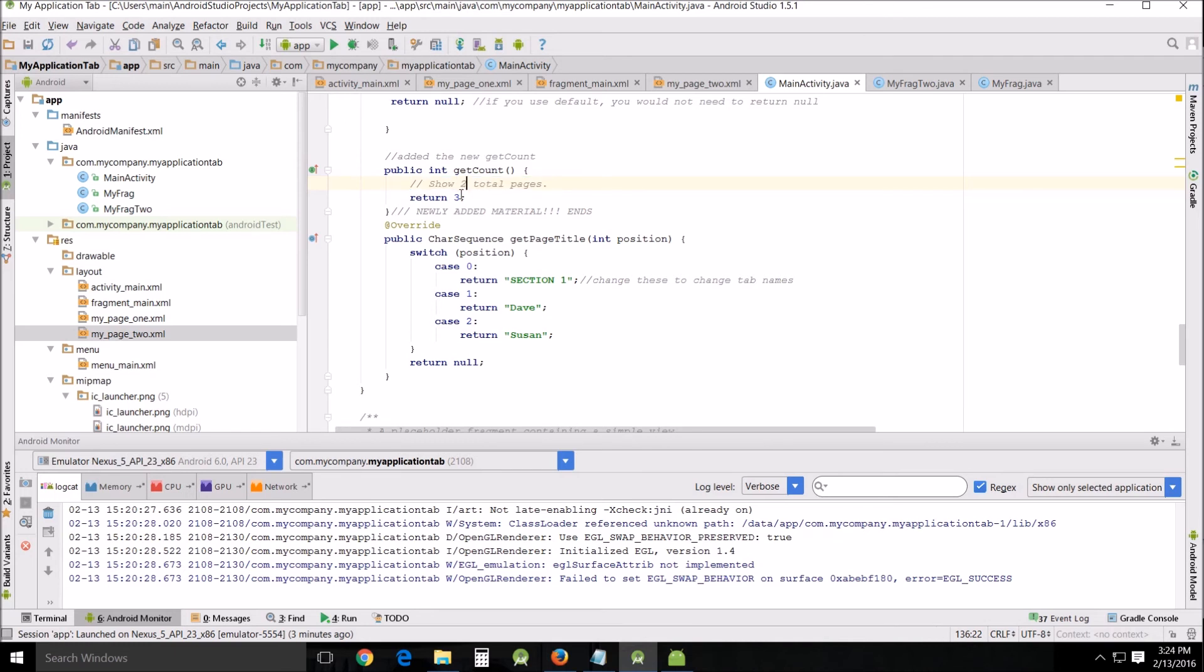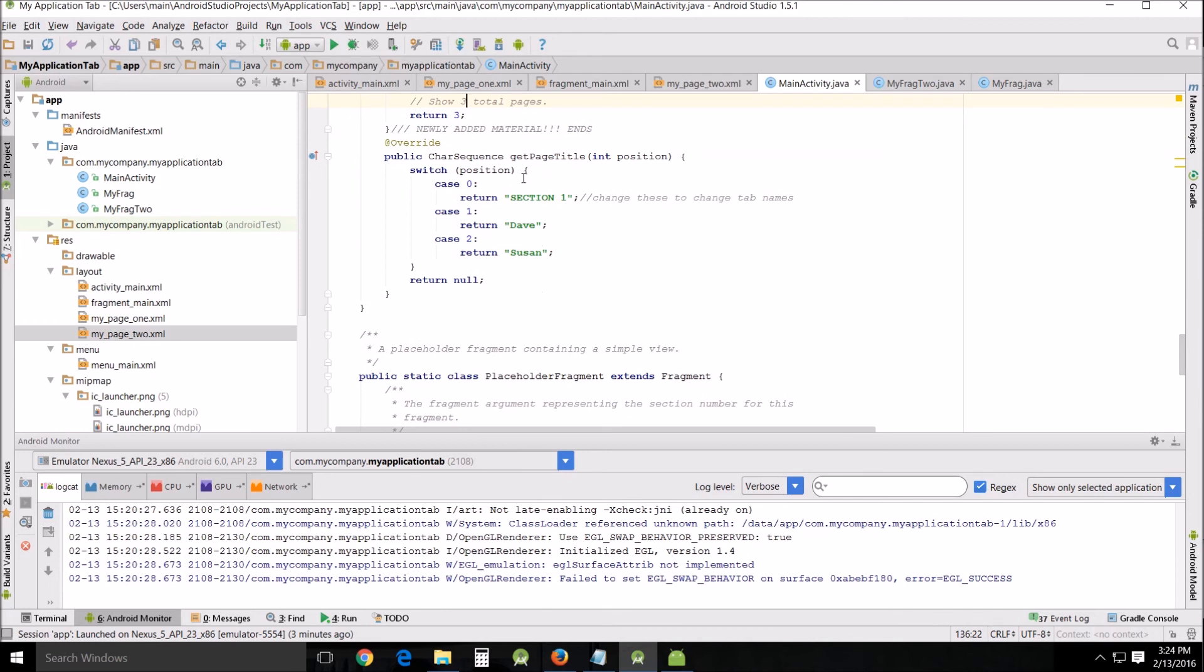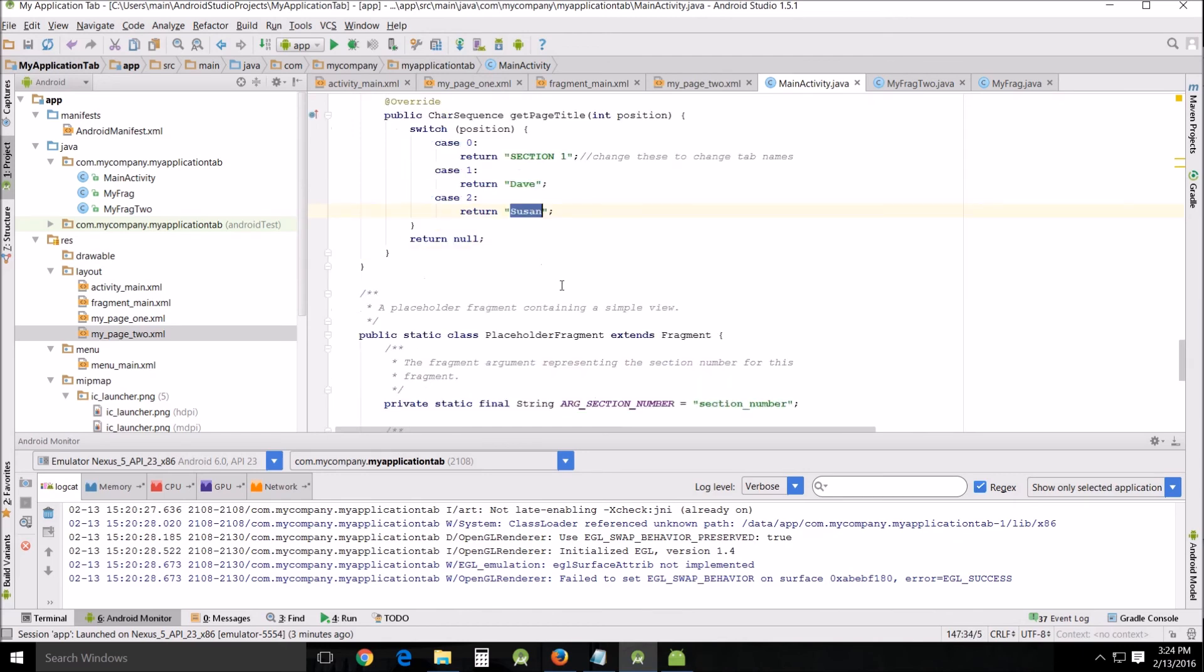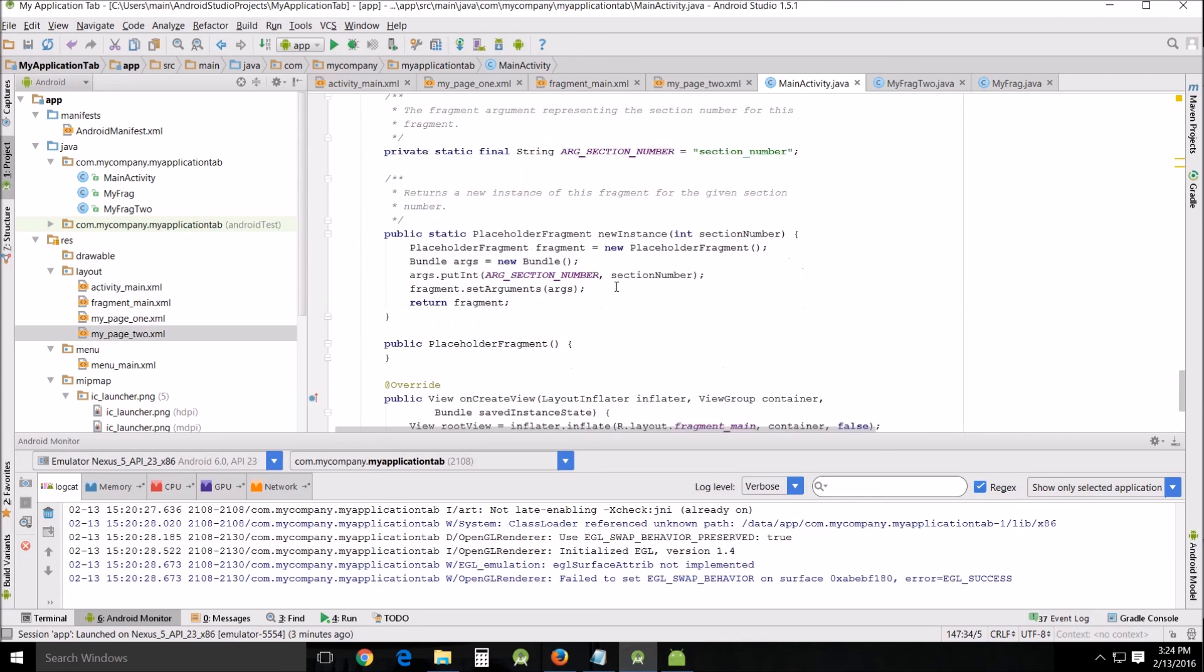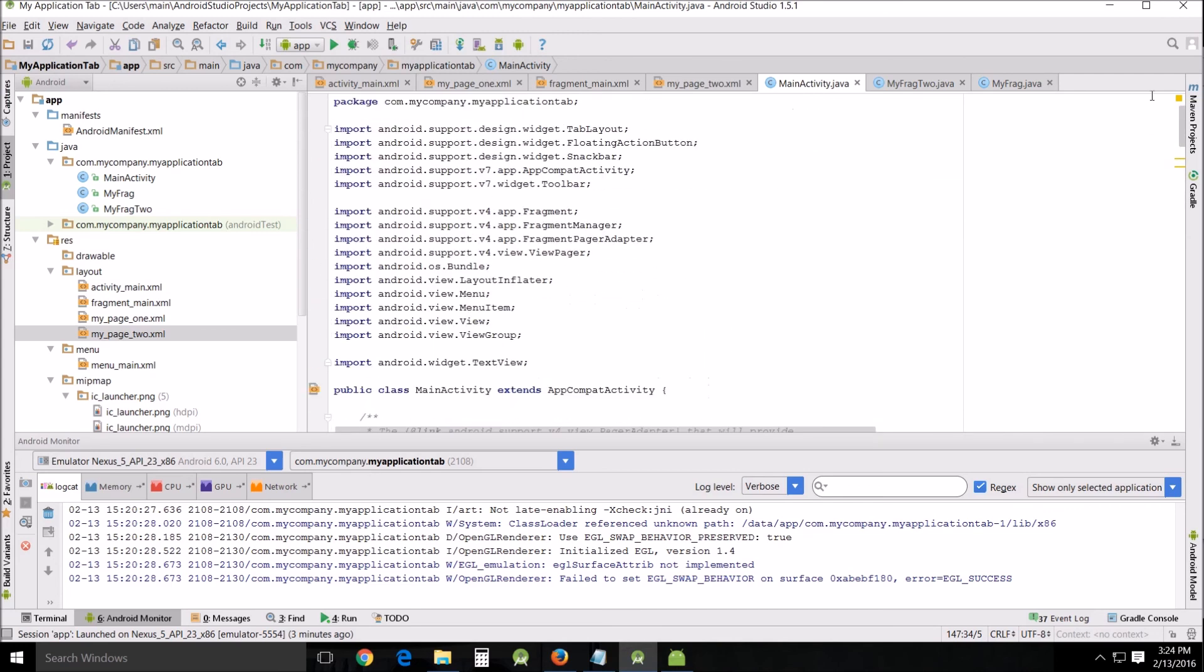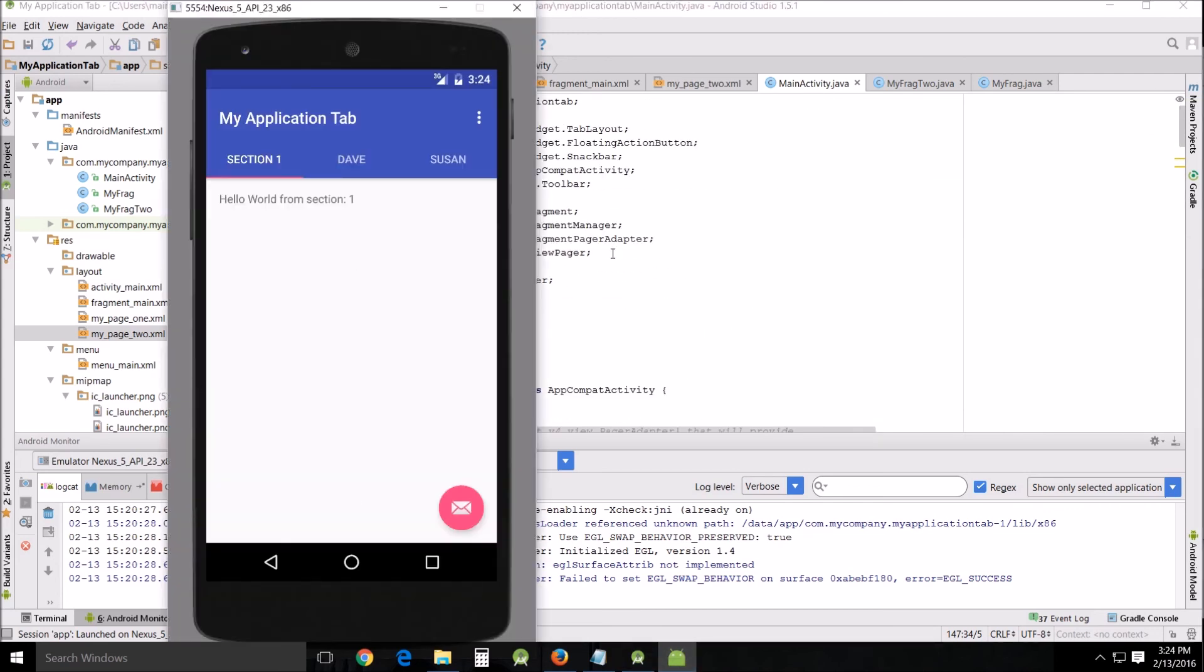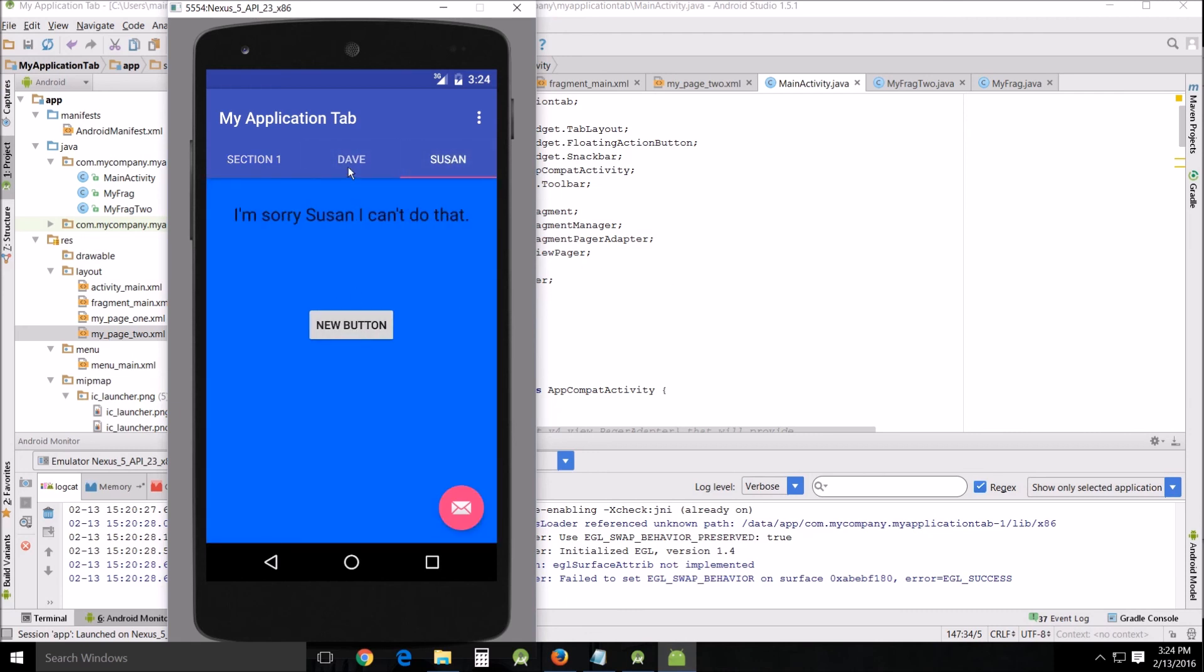We've returned three, and then the newly added material ends. Then we just updated this because we didn't change it, we didn't delete it, we just changed the text. That's it. Everything else remains the same, and that's how that works. It's very similar to what the swipe tab one was, just that you actually have the visible tabs at the top. And so there it is.